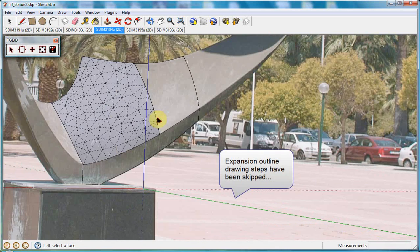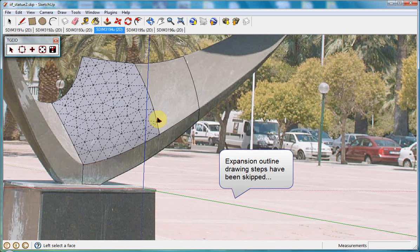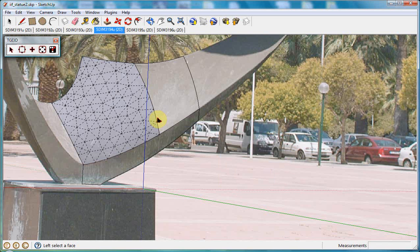We continue expanding the scan of the surface by adding new surface meshes and matching them to photographs.